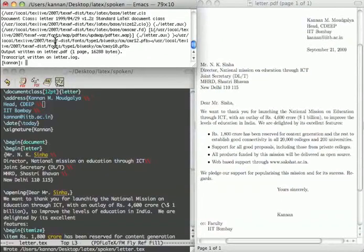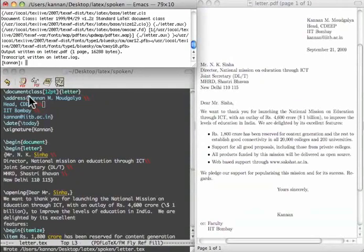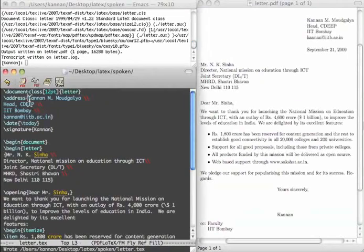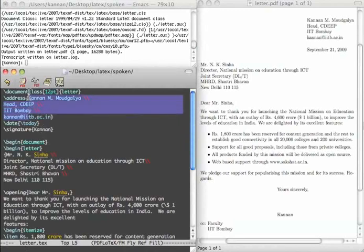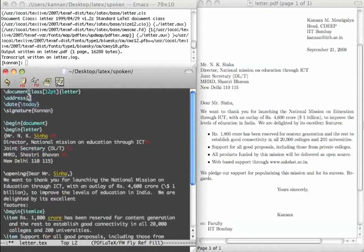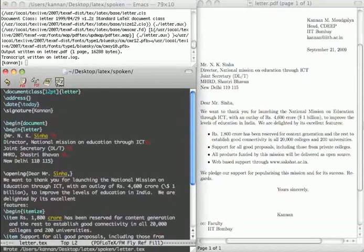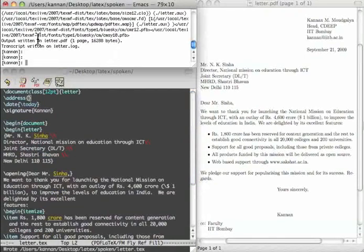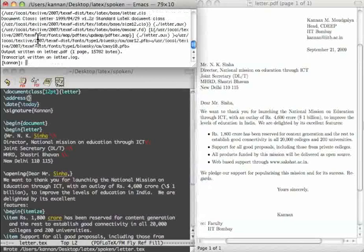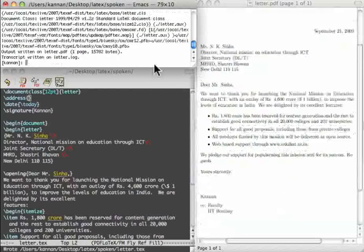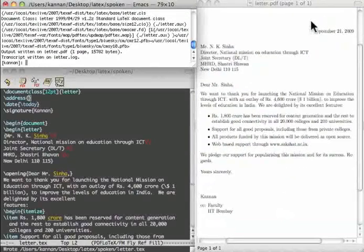Let us see what happens when we give an empty address. Let me just come here. Mark it. Go to the end of the line. Delete it. Save it. Compile it. You can see that the from address has disappeared from here.